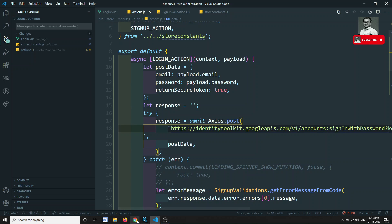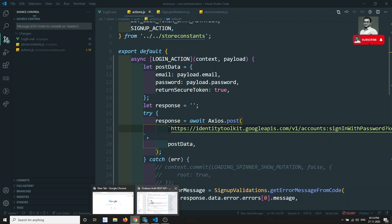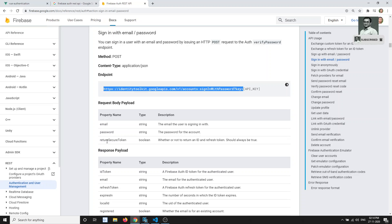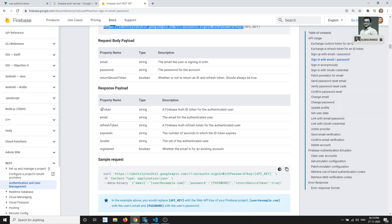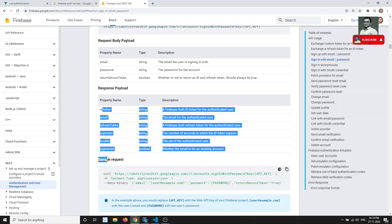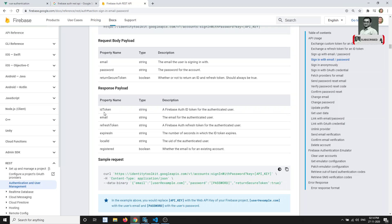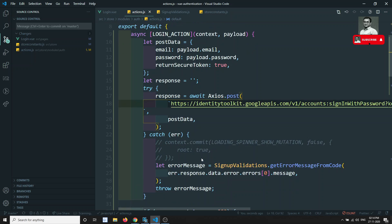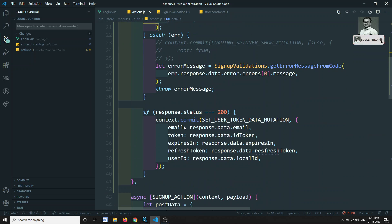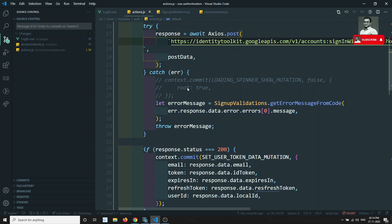The post data we need to send is the same: email, password, and returnSecureToken. The response we get is also the same — ID token, email, refresh token, and everything. So we can save this the same way as signup.